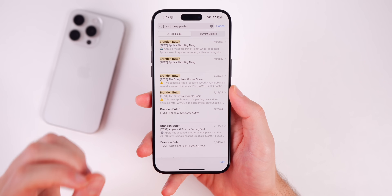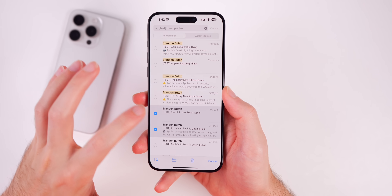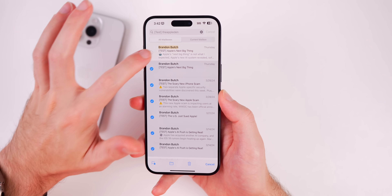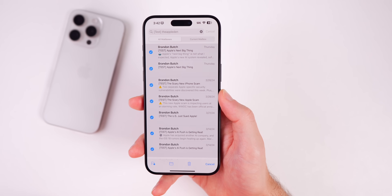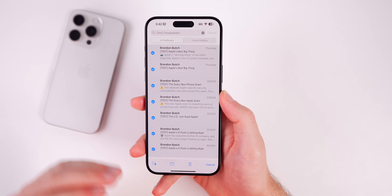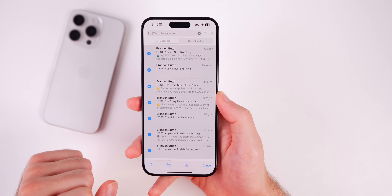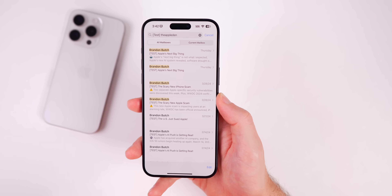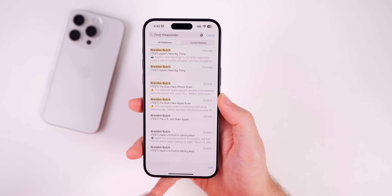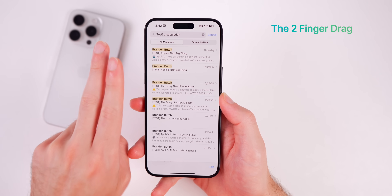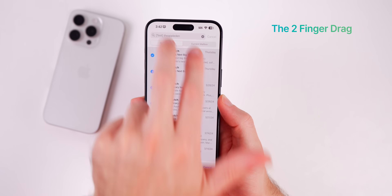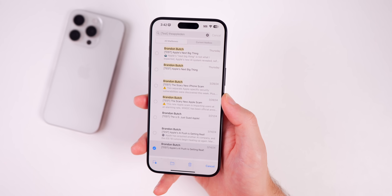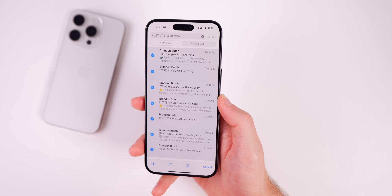Something else you need to stop doing is tapping on each individual item in a list to select them — this is just the slowest way ever to select a bunch of items at once. This applies to the Mail app, Notes, and anything on iOS where you select multiple items. The quicker way is to take two fingers and do a two-finger drag up or down to select or deselect all the items quickly and easily.